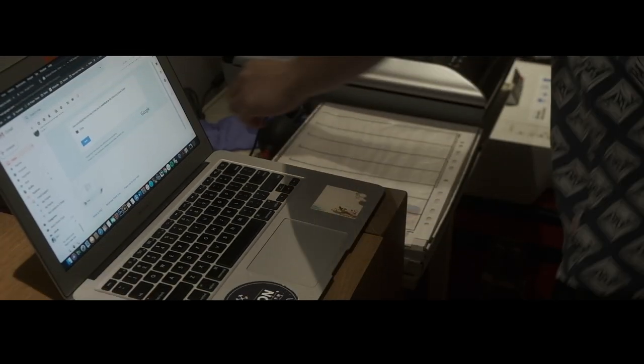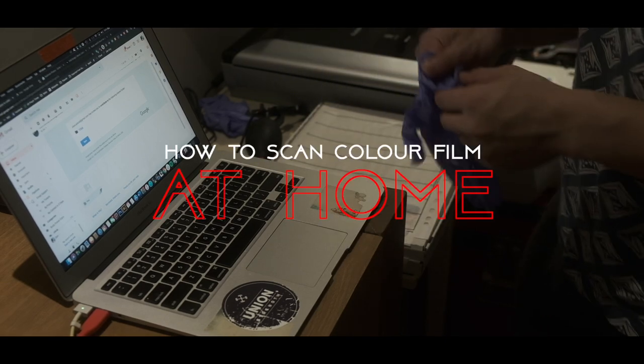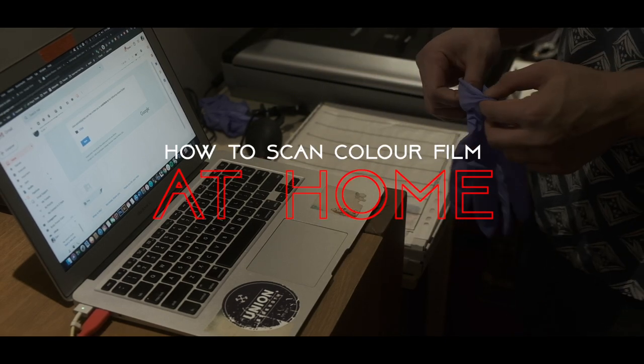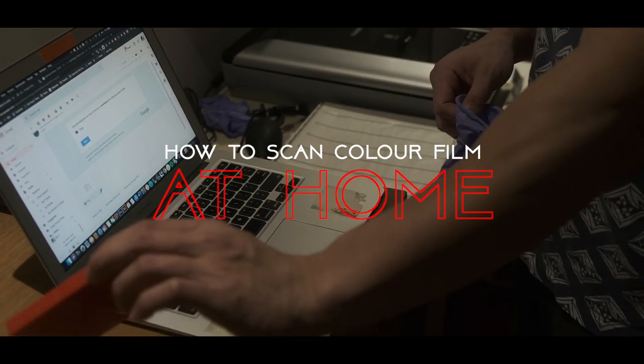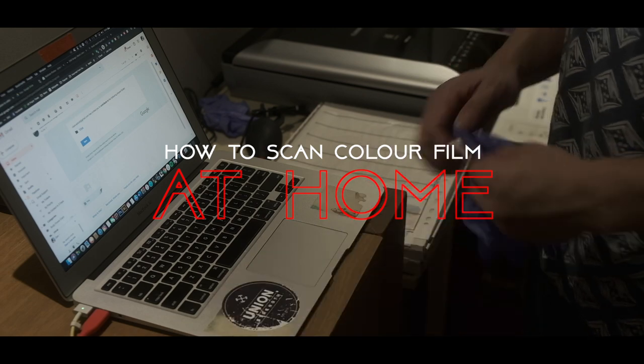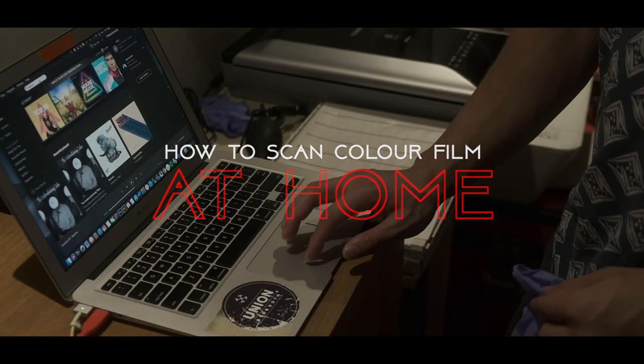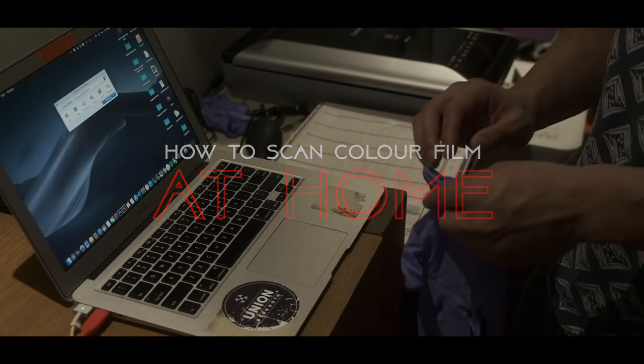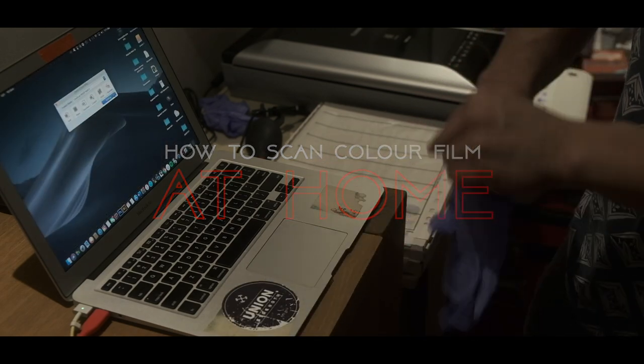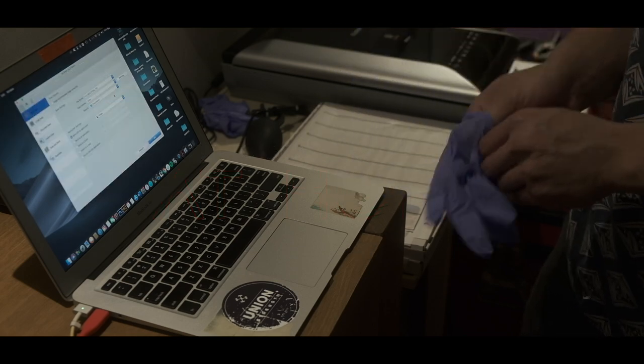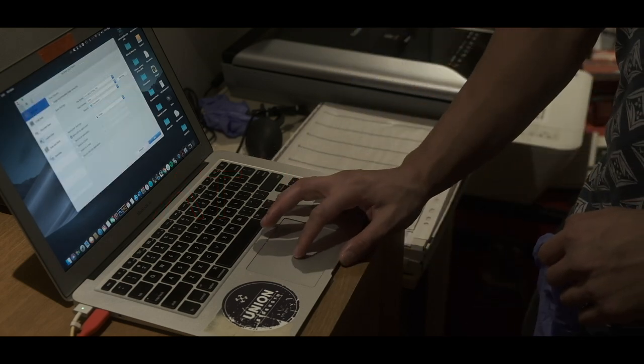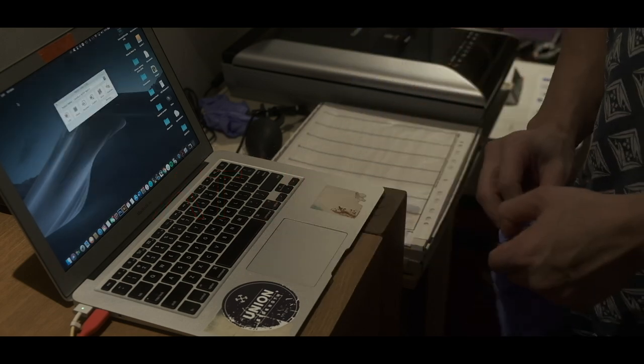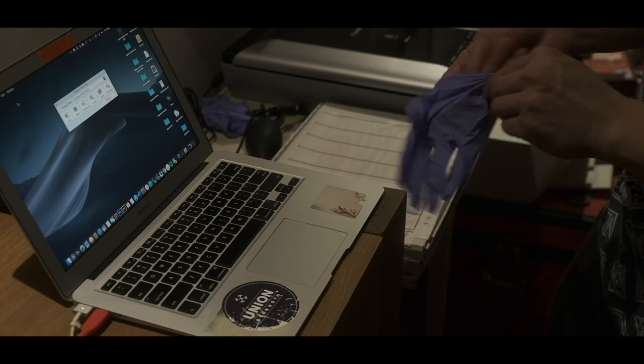Hello guys, welcome back to part 2 of developing, scanning, and editing your film at home. If you haven't seen the first part of this mini series, go ahead and watch part 1. I'll show you how to develop color film at home, but right now we're going to be scanning that film that we just developed.